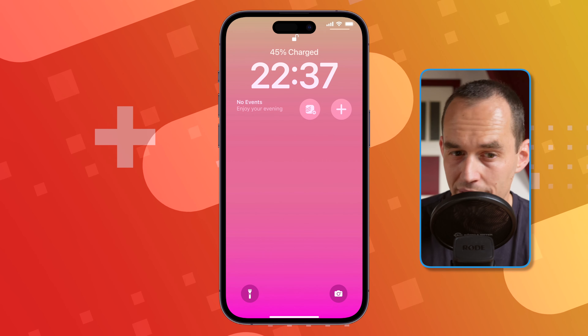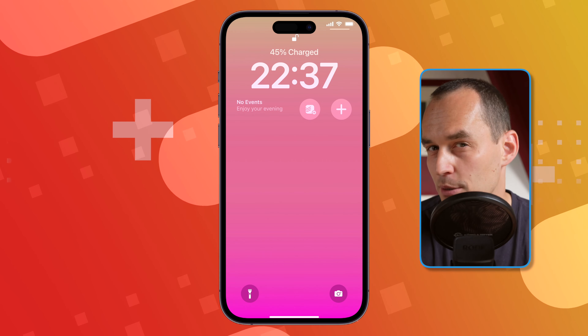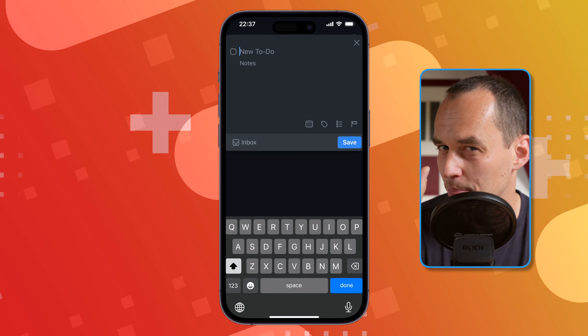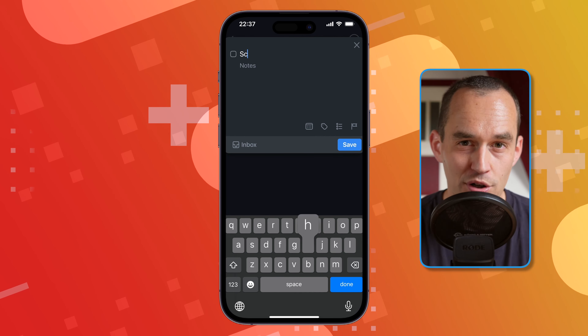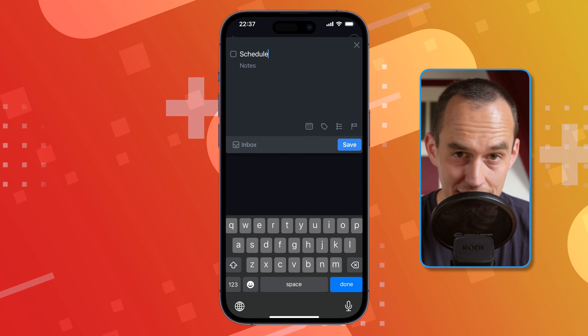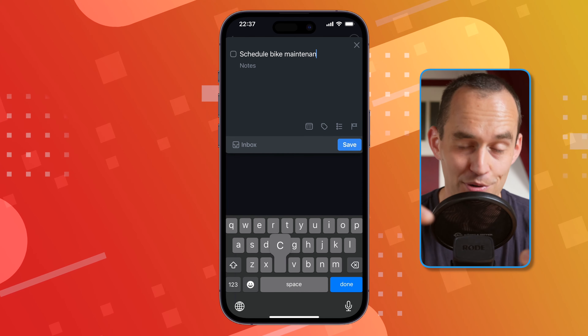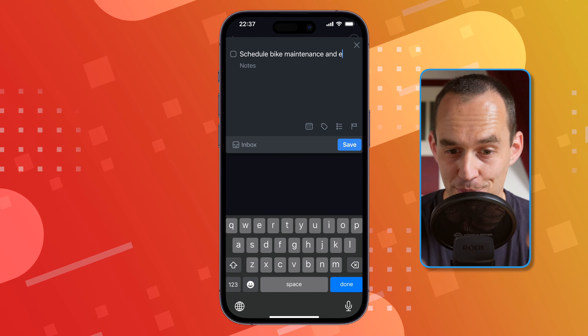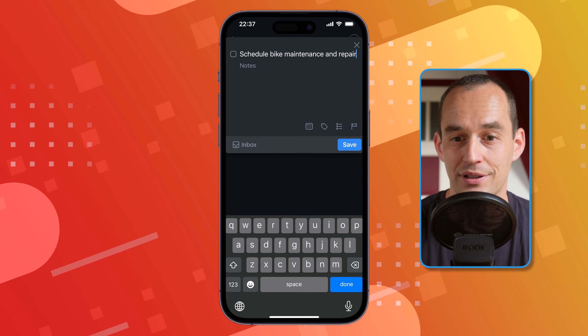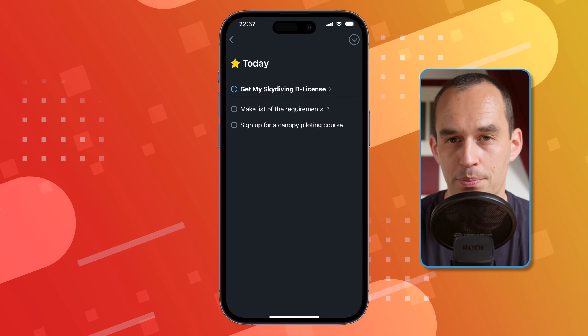Capturing a task on mobile: both of these apps let you put a small plus button on your iPhone's lock screen, which lets you just tap your iPhone, tap the plus button, and start capturing that task. Super easy.